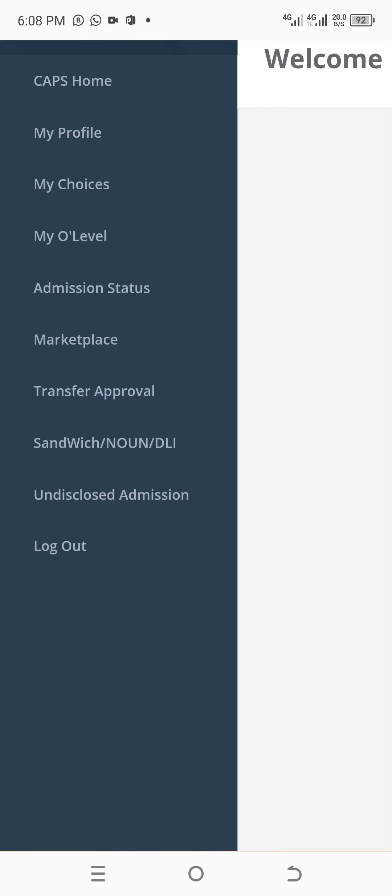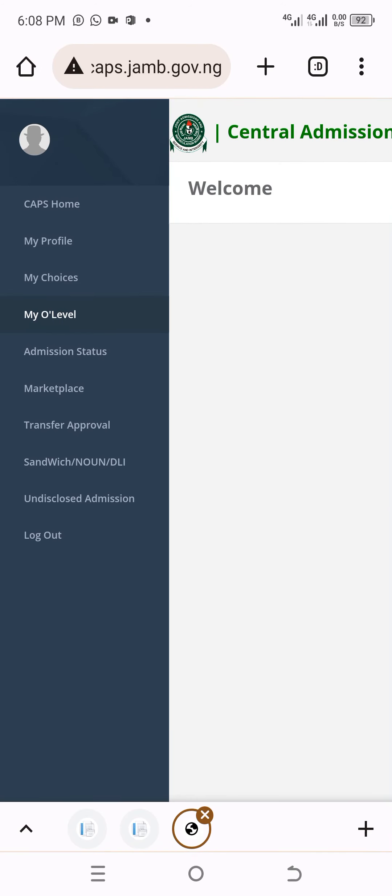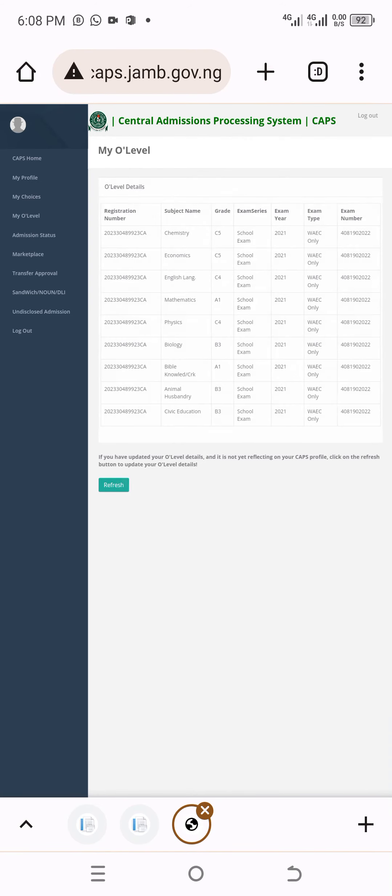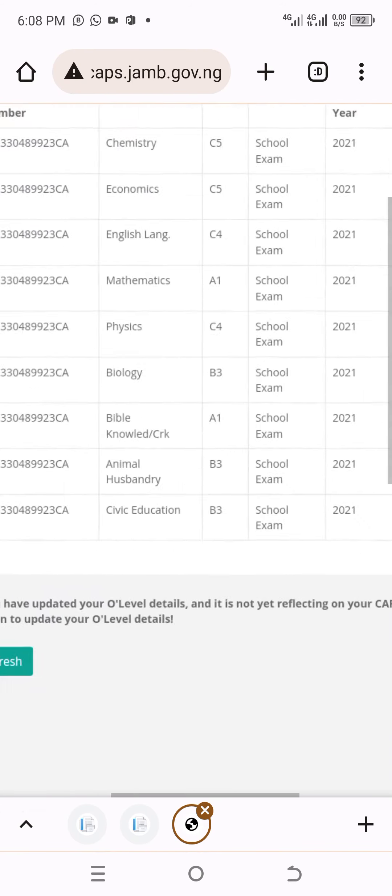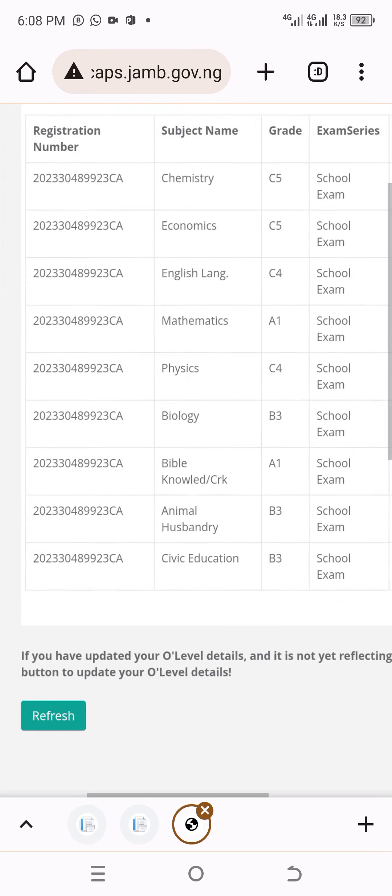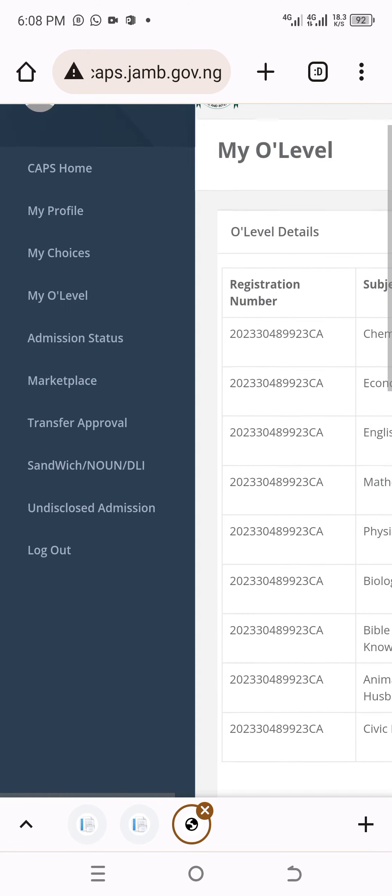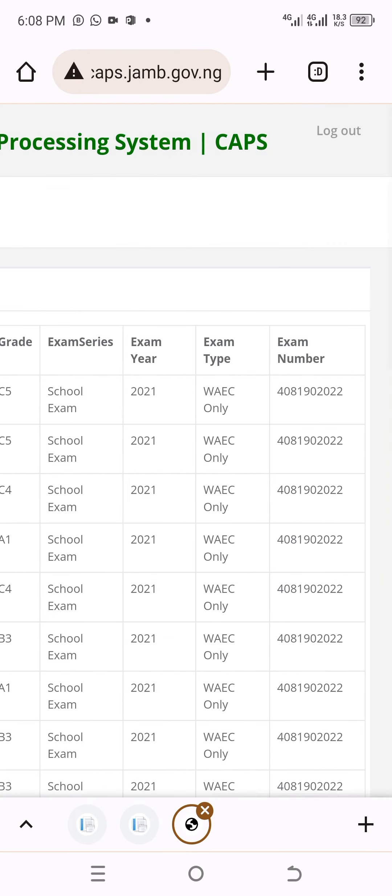For the sake of O-level, just click on my O-level. The O-level portal will open like this. The interface will be open. Look at it now—this person uploaded her O-level result. This is just how to check your O-level on JAMB CAPS.